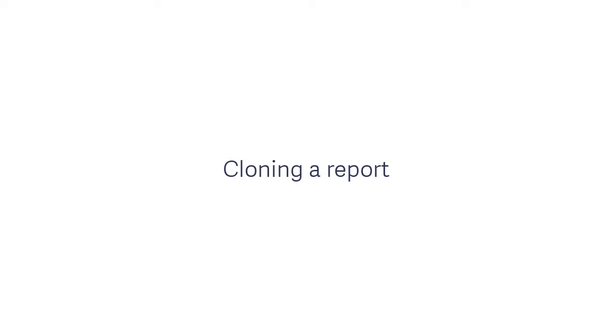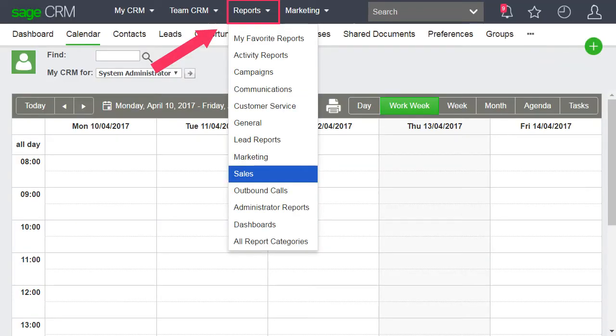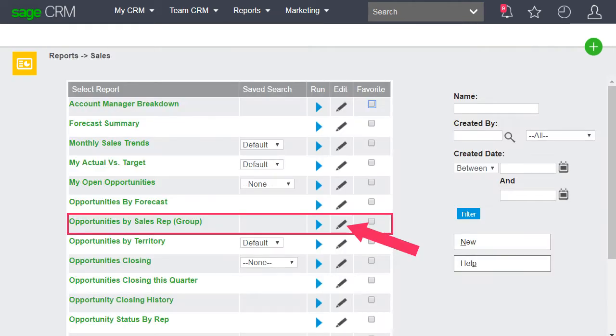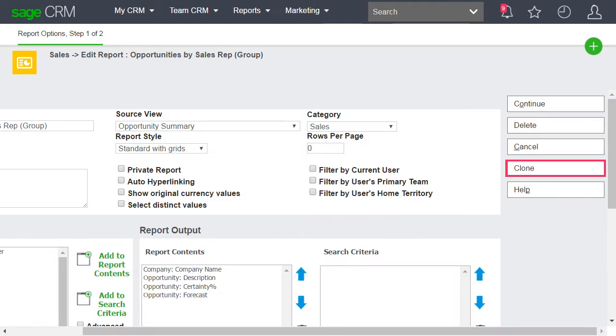Let's start by cloning a report similar to the one we want to create. Go to Reports, Sales. Select Edit on the Opportunities by Sales Rep report. Select the Clone button.